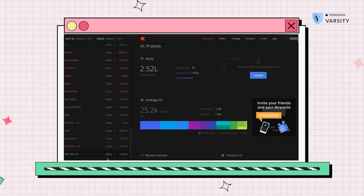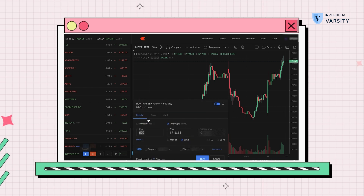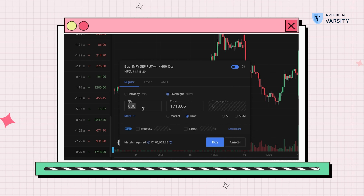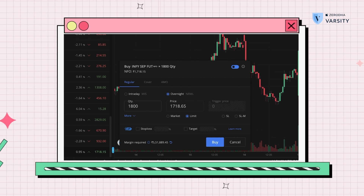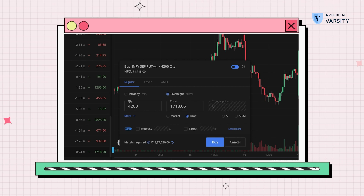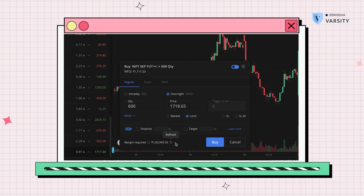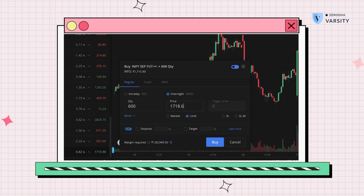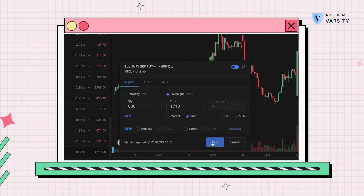Let me place that order. I'll open the chart of INFI, change it to 10 minutes, and open the buy window. The quantity should be one lot — 600. I can use the up arrow to change to different quantities: 600 times 2 is 1200, times 3 is 1800, and so on in multiples of 600. I'll go back to 600, which is the minimum. Infosys is trading at 1715, so let me change the price to 1710, about 5 rupees away from the market, and place this order.